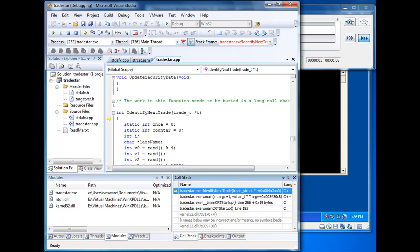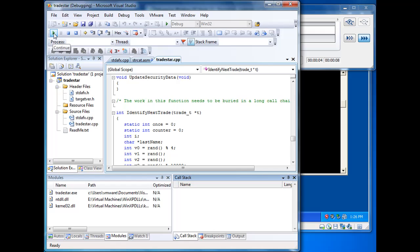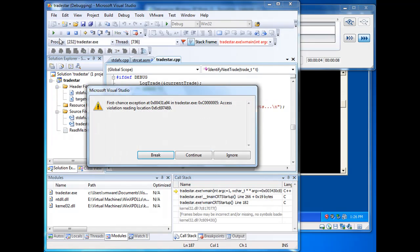But at this point, let's continue the execution of the program so we can encounter the crash that we'd like to debug. And here we go.